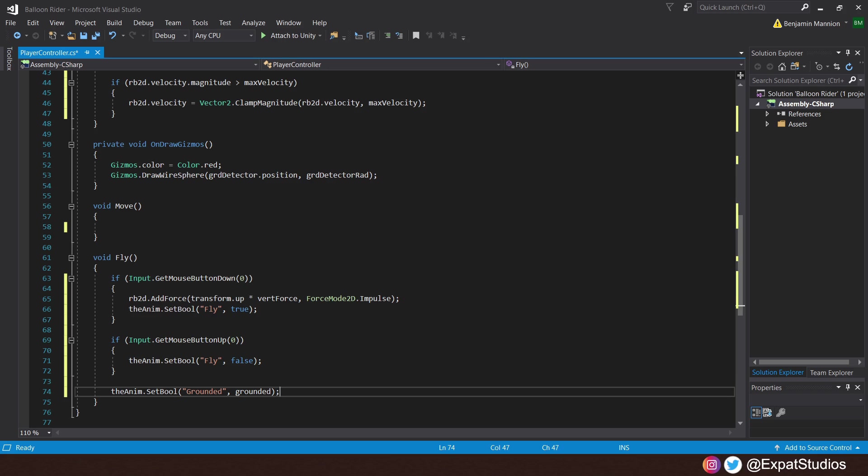Then, we can trigger our animations bool. So, the anim.setBool fly is true. Then, when we release the left mouse button, if input.getMouseButtonUp0, the anim.setBool fly is false. Then, of course, we want to make a reference to the grounded bool in our animator, the anim.setBool grounded, and of course, is grounded.